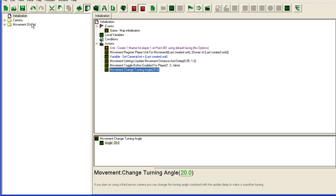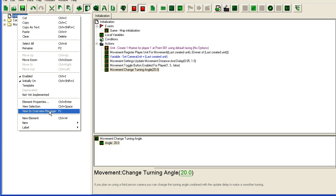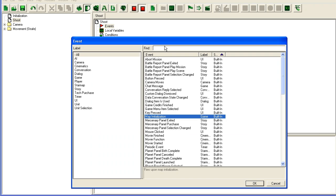So what I want to do is I'm going to add a new trigger and I'm going to call it shoot. In the event I'm going to add a mouse event: mouse click, any player clicks mouse down. That's fine.